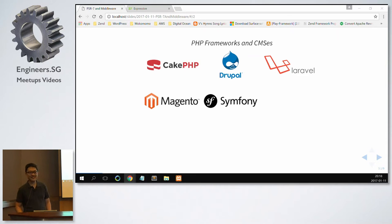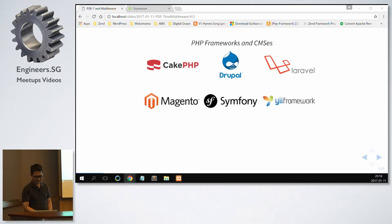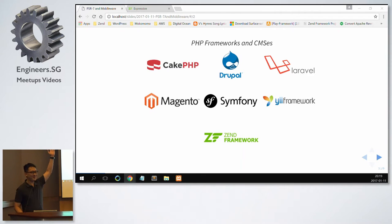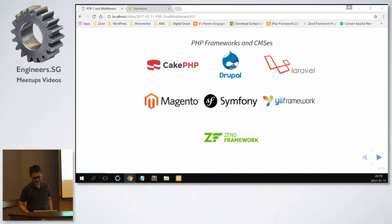Symphony? Yii Framework. And finally, Zend Framework. That's another person. Very good.